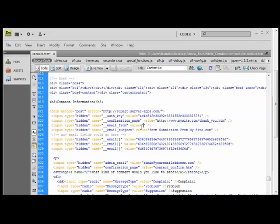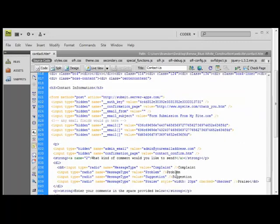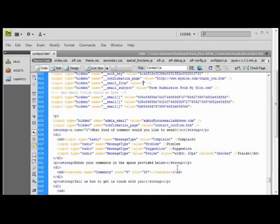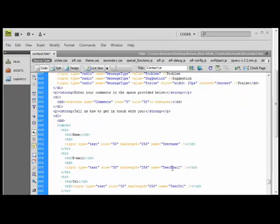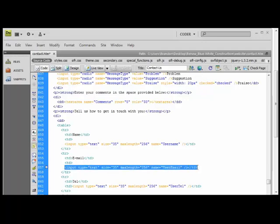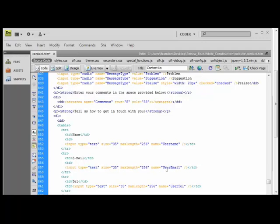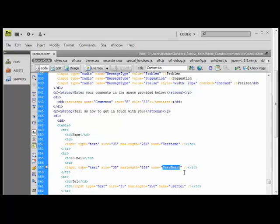Also if you want the email that is received by you to be your customer's email address, say you have a field such as down here. I have a field called user email. This is where they enter in their email address. You can copy that. Where it says name equals and then user email, just copy that.